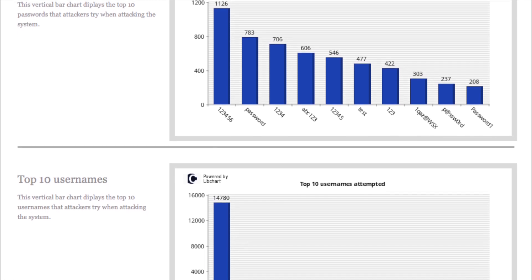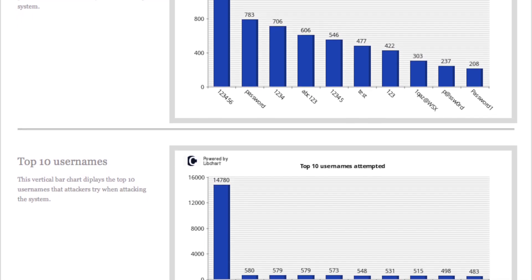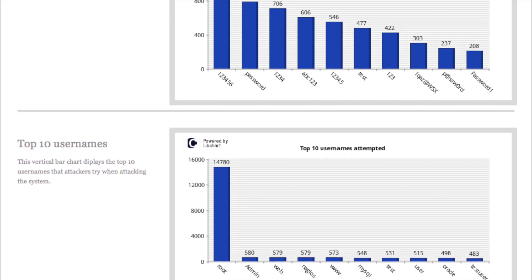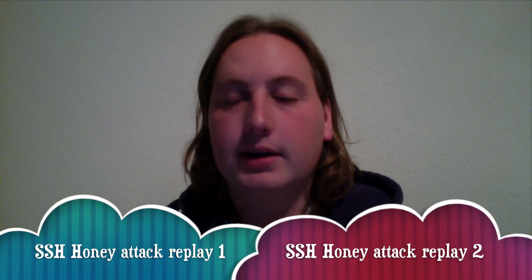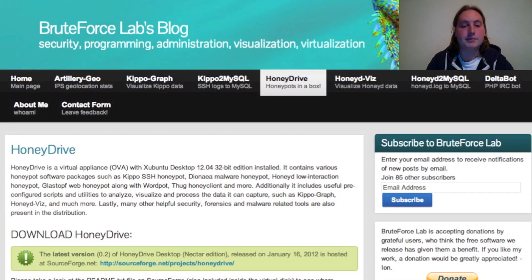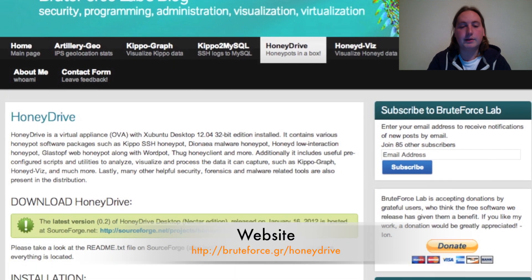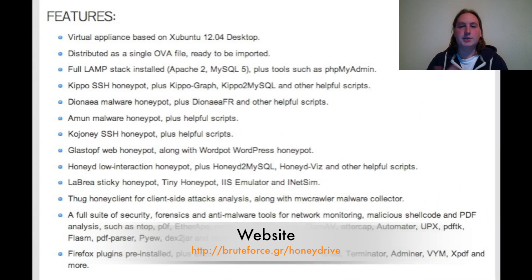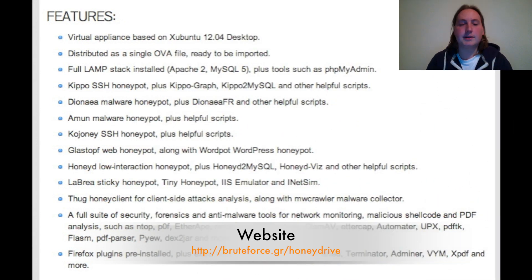If someone gets a session and logs in, you can also see the things they were trying to do — for example, setting up a botnet, as shown in one of the videos I uploaded a couple of months ago. I'll add a link you can click on to go to the two session replays from the SSH honeypot. First off, I want to show you the Brute Force Lab website where you can download the HoneyDrive virtual machine.